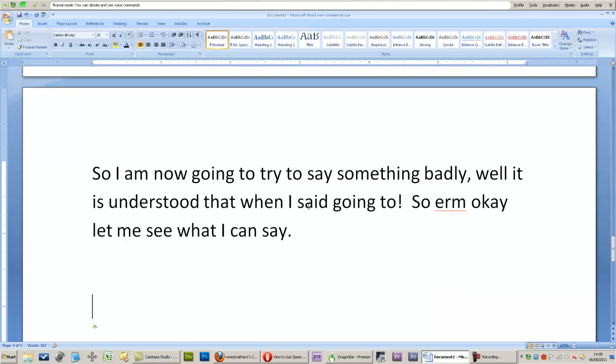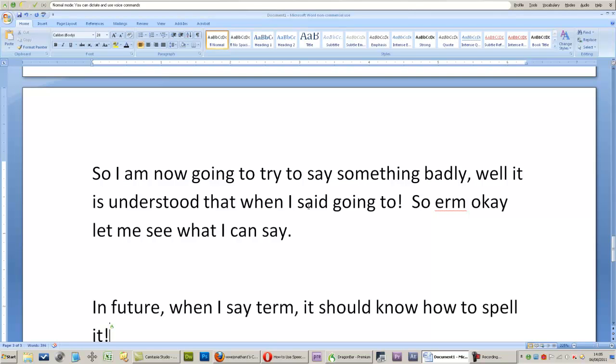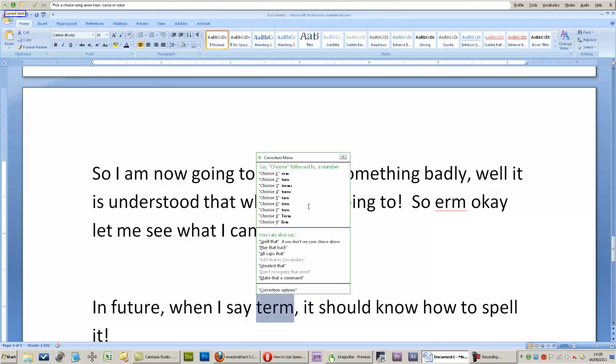In future, when I say erm, it should know how to spell it! Correct term. Choose one.